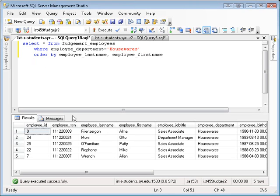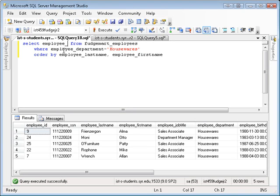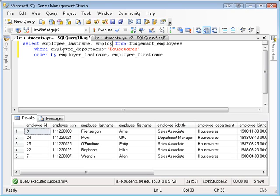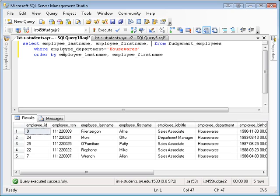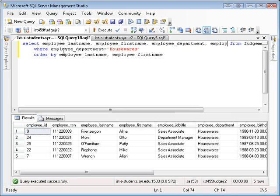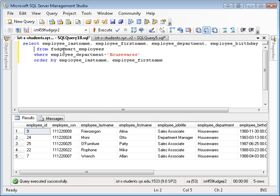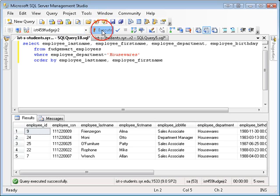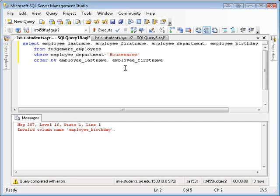Also I don't have to specify all the columns in my SELECT statement. I can individually select the columns I want. For example, in this case I'm just going to show the last name, first name, department, and birthday for the employee.